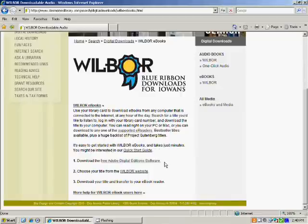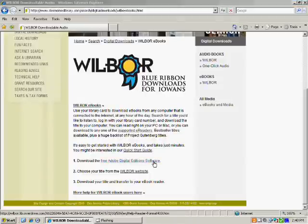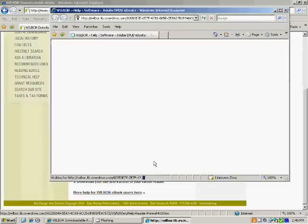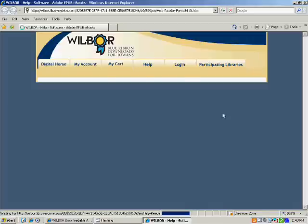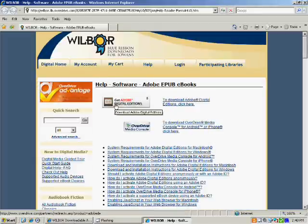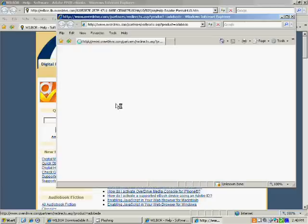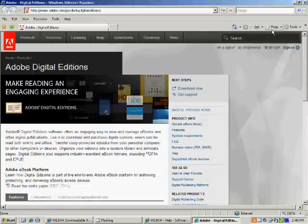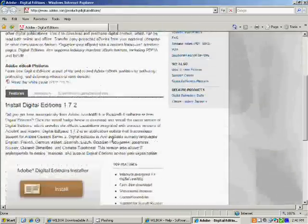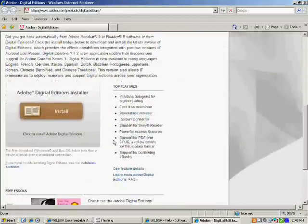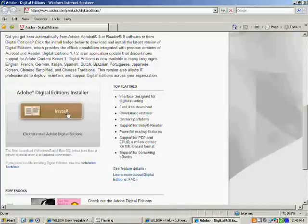What we are going to be doing today is the free Adobe Digital Edition software installation. So let's go ahead and click on that link. That will pop you out into a new window. From here, click on Get Adobe Digital Editions. Pop you out into another new window. If you scroll down here, right about in the middle of the screen, you'll see a button that says Install under Adobe Digital Editions Installer. Go ahead and click on that.